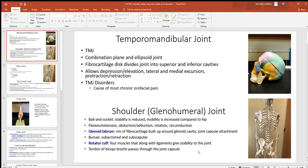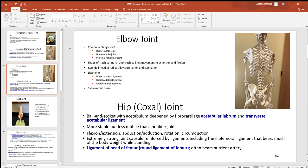The tendon of the biceps brachii muscle passes right through this joint capsule — not common. Moving to the elbow: it's a good example of a hinge joint. The distal end of the humerus is somewhat rounded like a rod, and the proximal end of the ulna is C-shaped, fitting around it. You also see the head of the radius rotating when you flip your hand prone and supine — that long bone turns on its long axis. Lots of ligaments hold the radius and ulna together, and a subacromial bursa is found in this region too.